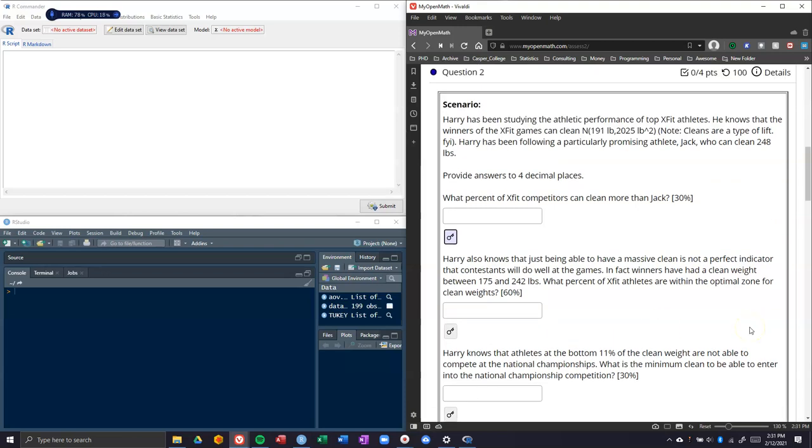Harry has been studying athletic performance of top CrossFit athletes. He knows that the winners of the CrossFit games can clean N of 191 pounds and 2025 pounds squared. Clean is a type of lift. Harry has been following a particularly promising athlete, Jack, who can clean 248 pounds. We've got a couple of questions and things that we want to do.